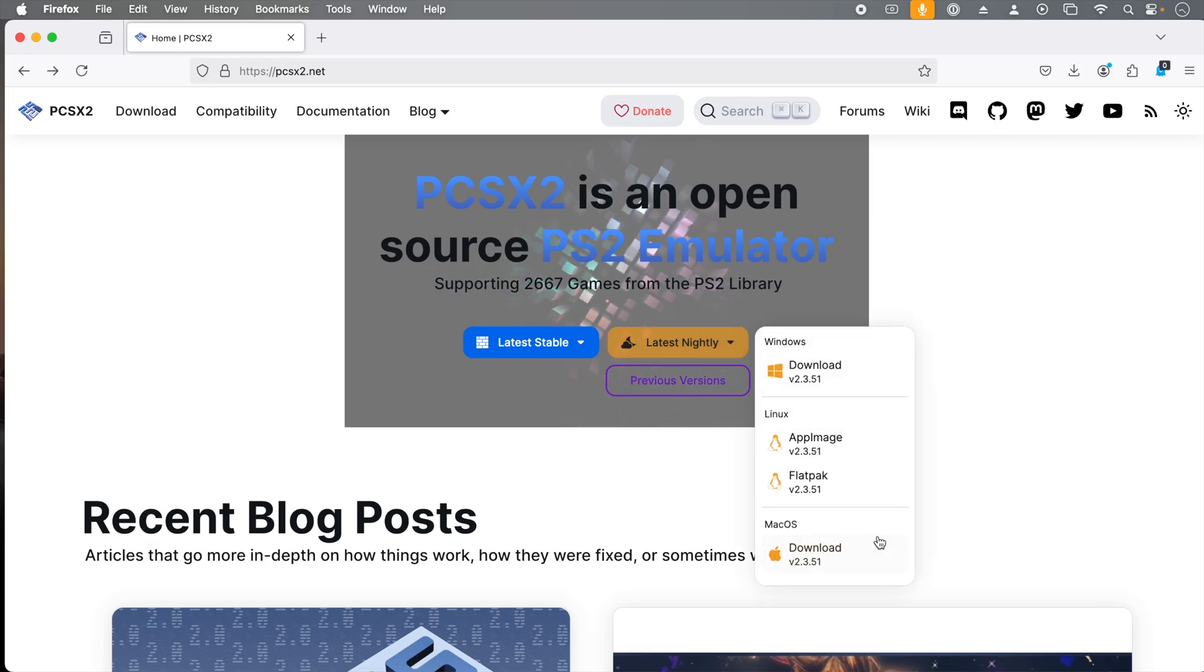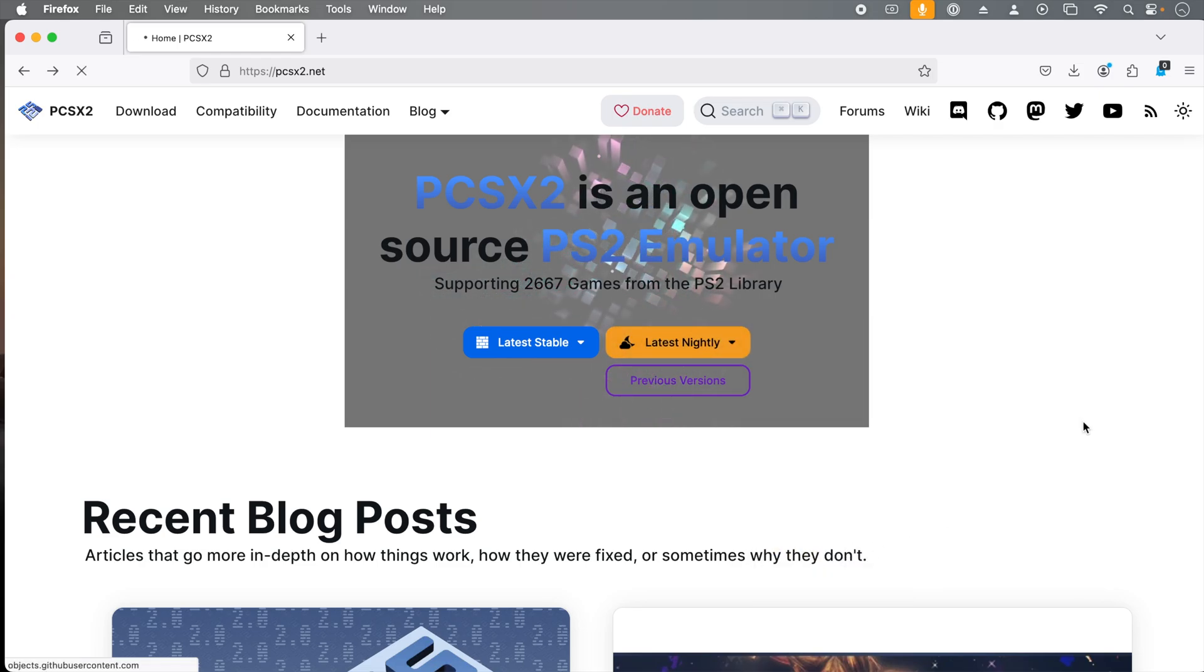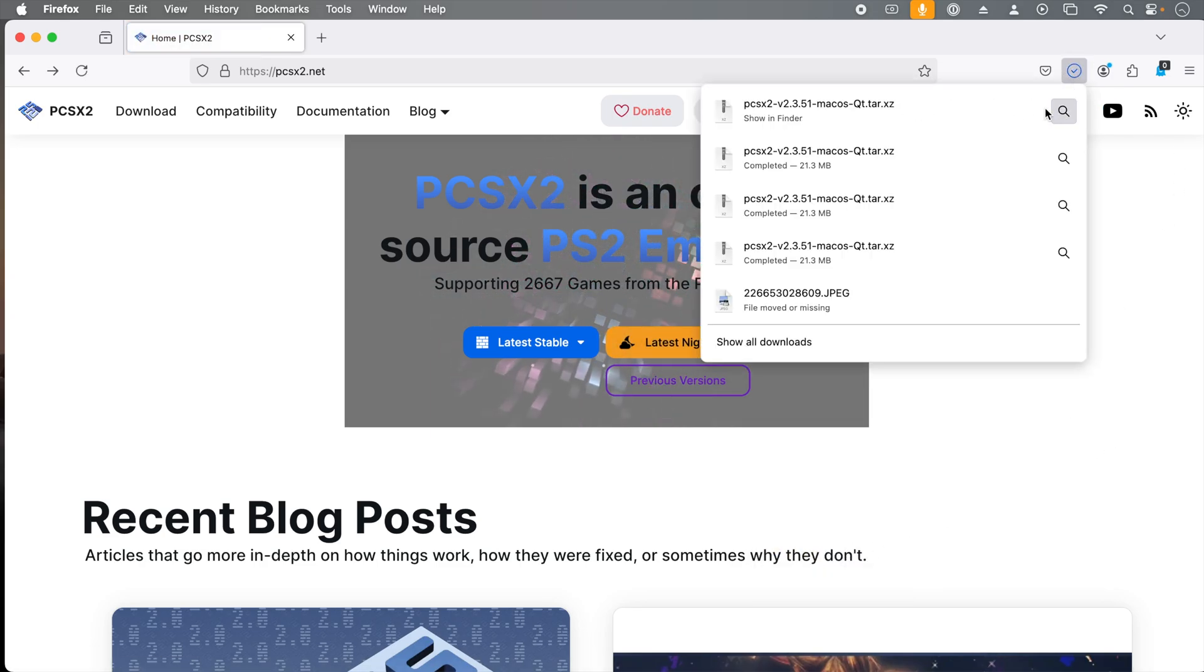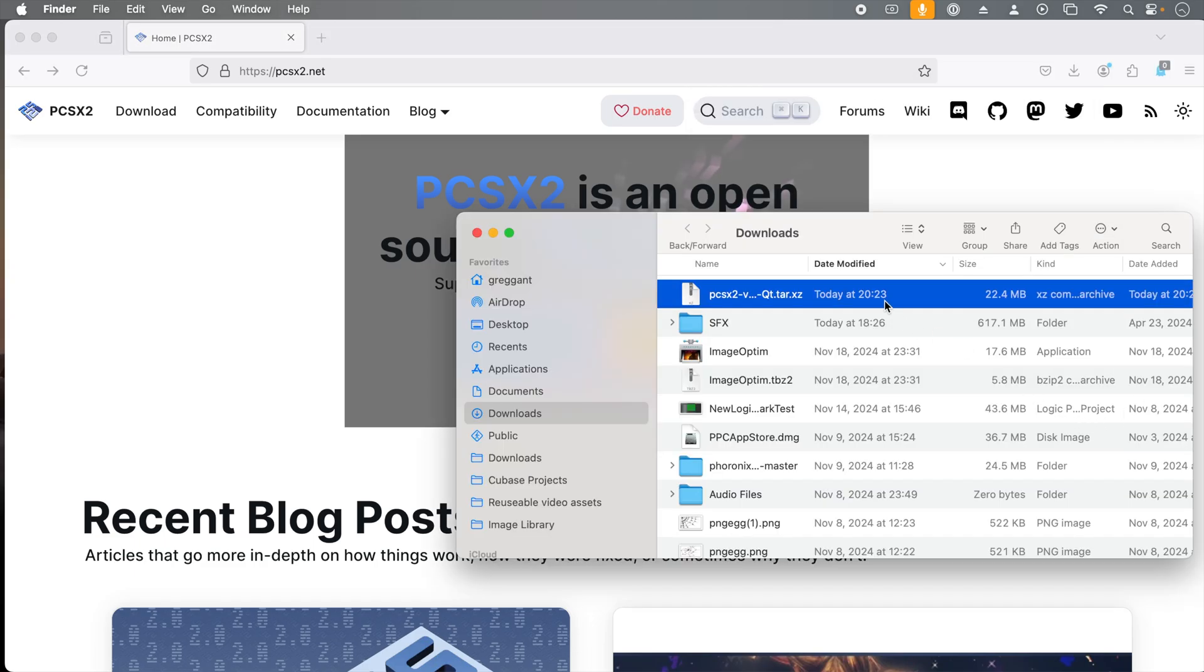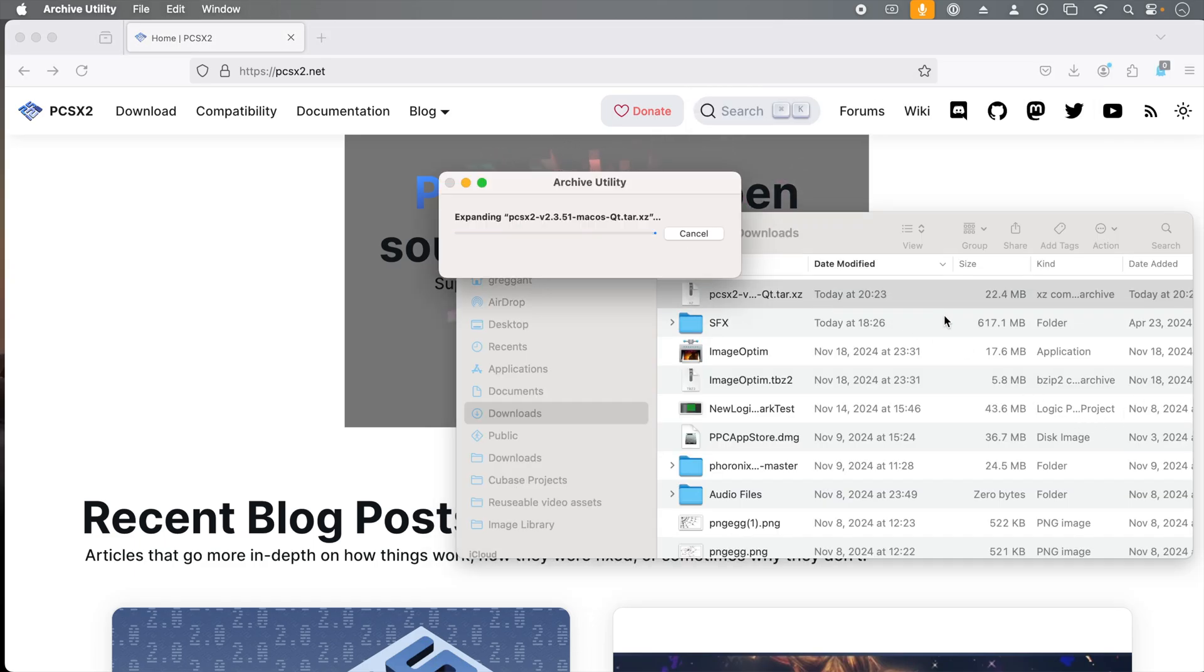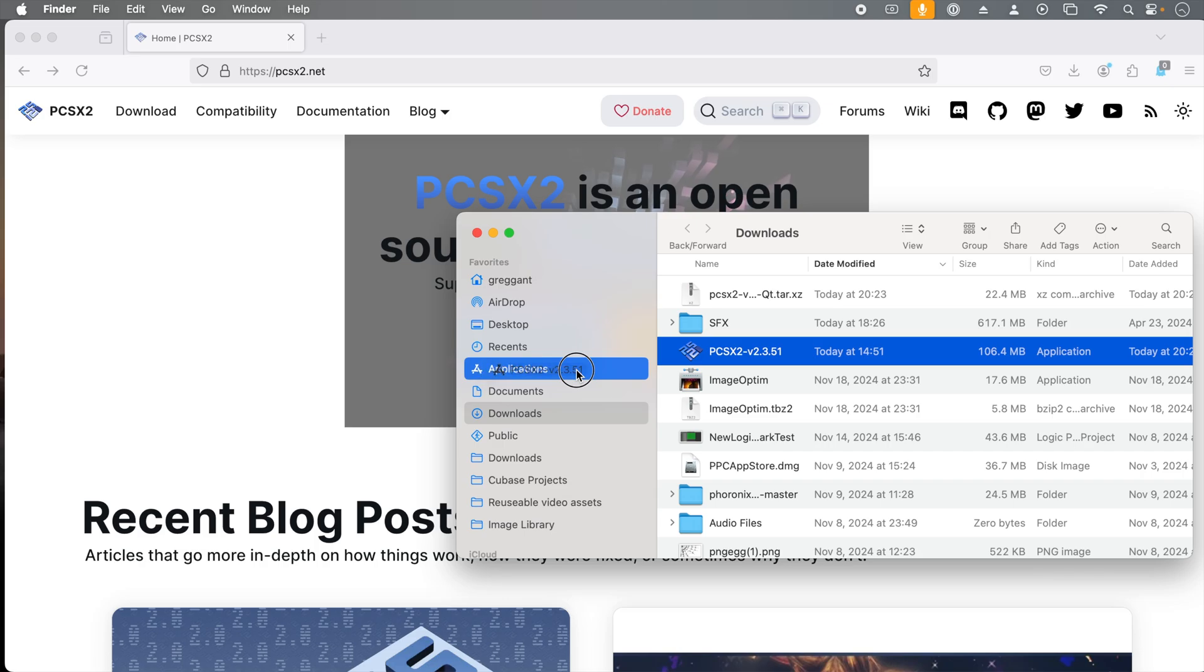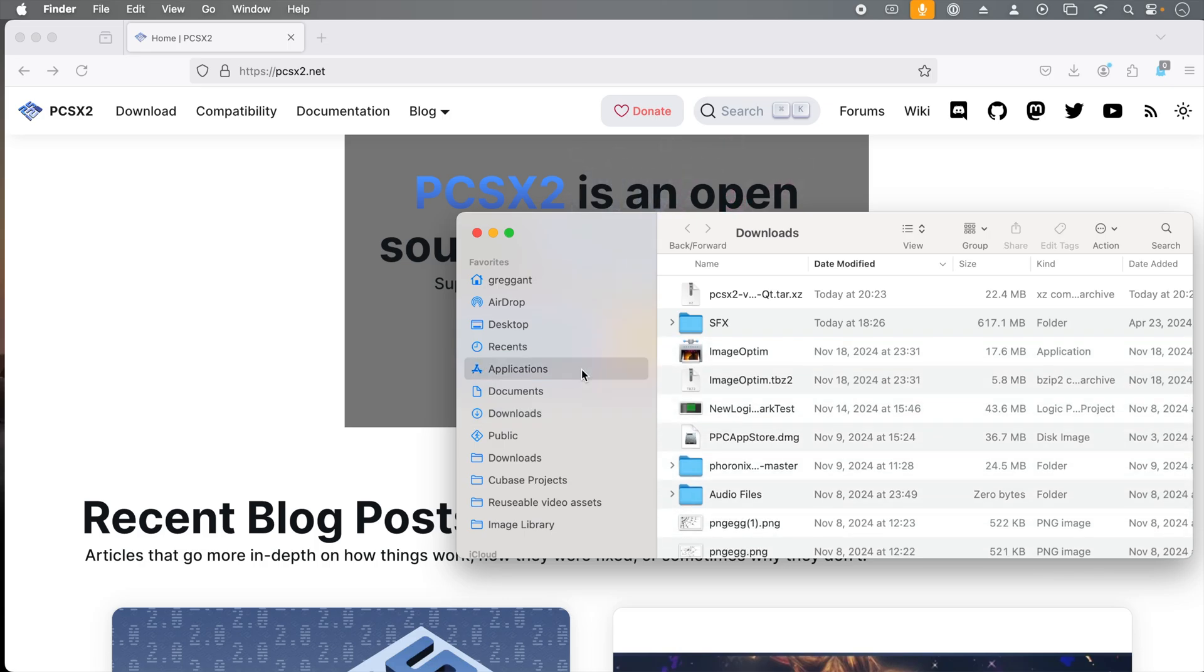Just click here and then click download for macOS. Take just a second, and it's about 20 some megabytes. If we double-click it to decompress it, we can then drag it into our applications folder.